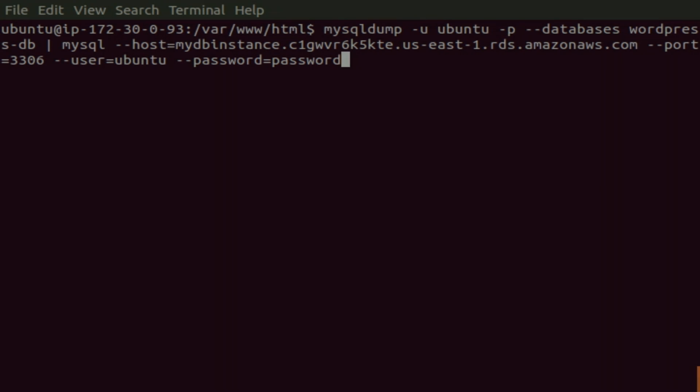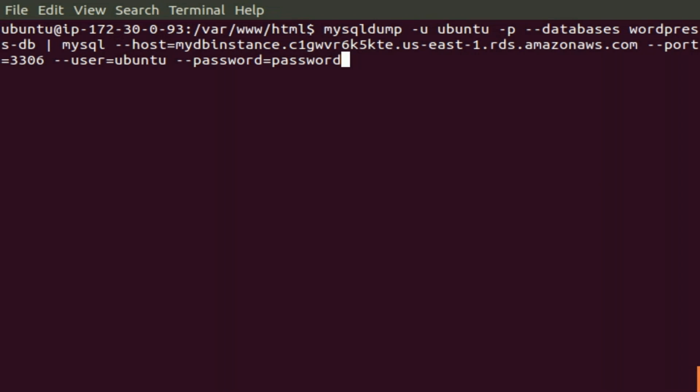Now we'll copy or dump the database, the WordPress database on our EC2 instance, up to our RDS instance, using MySQL dump. MySQL dump dash U, Ubuntu is our username, dash P, so it's going to prompt for a password. Then we specify dash dash databases will be WordPress DB. We pipe that,